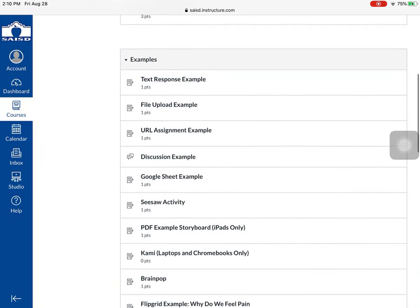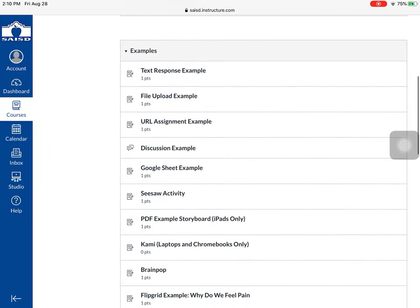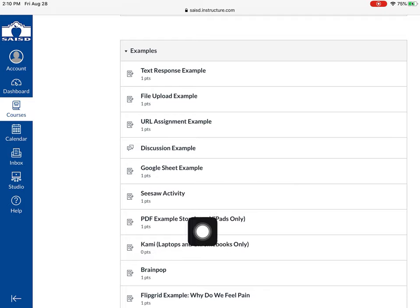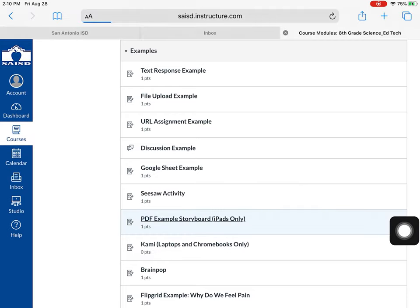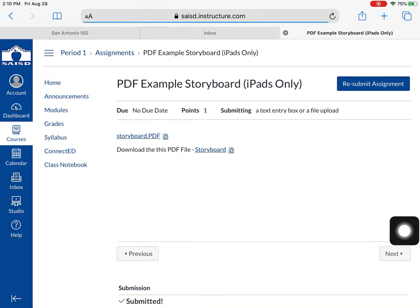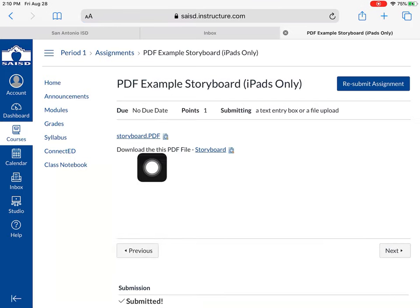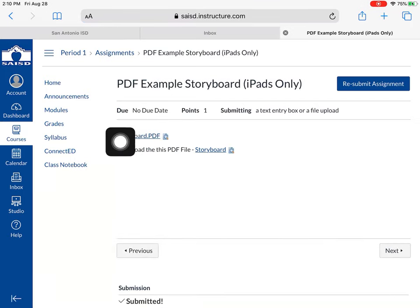In this example I'm going to work on a PDF assignment that my teacher assigned to me called PDF Example Storyboard. So I click on it and it's actually an assignment and the teacher has included a link to the file for me here.